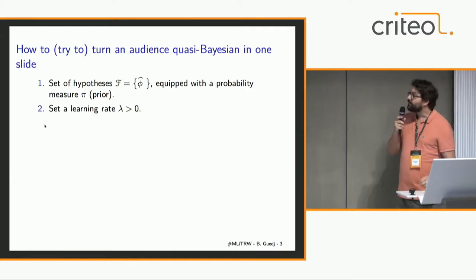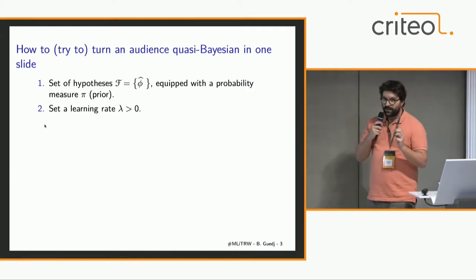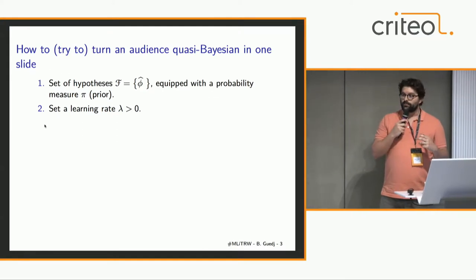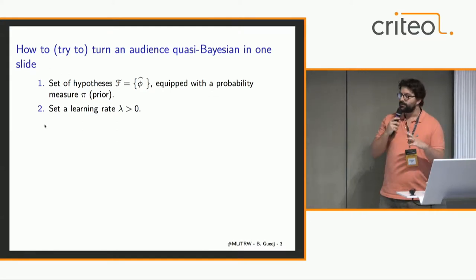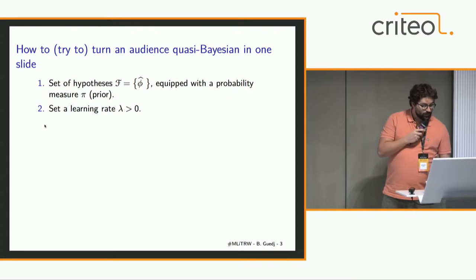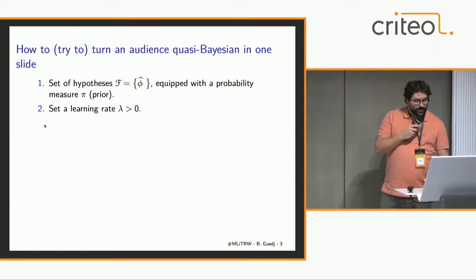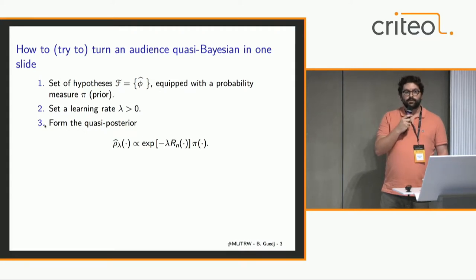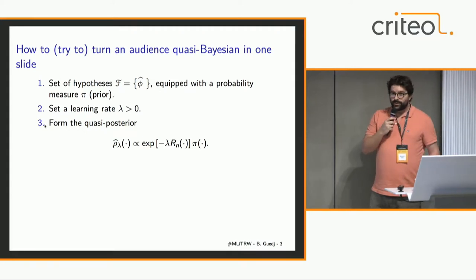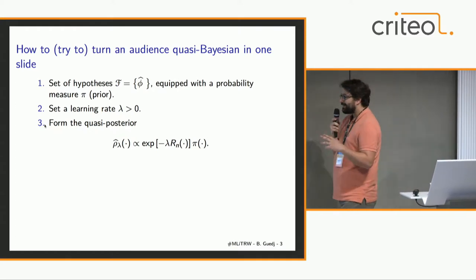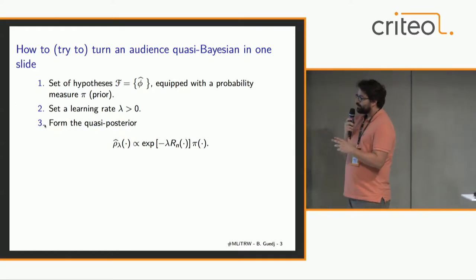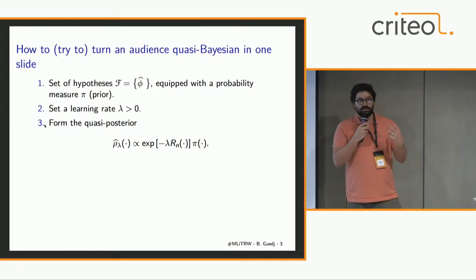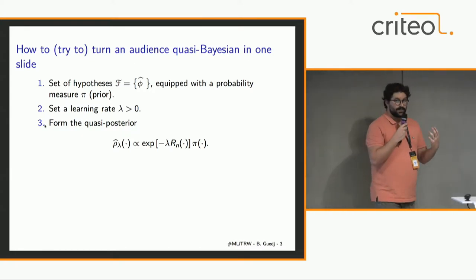Then you would typically set a learning rate, lambda. This learning rate should be calibrated, for example, with cross-validation, but I will not dig into details. The core of quasi-Bayesian learning is really this object which we call the quasi-posterior. It's a quasi-posterior because it does not correspond to any likelihood. A quasi-posterior is just a distribution which is the prior times a term that will exponentially penalize the fit to your data.